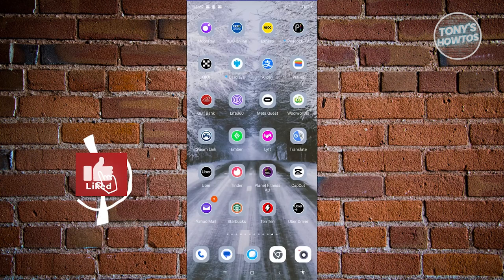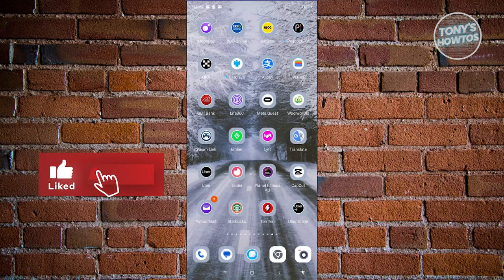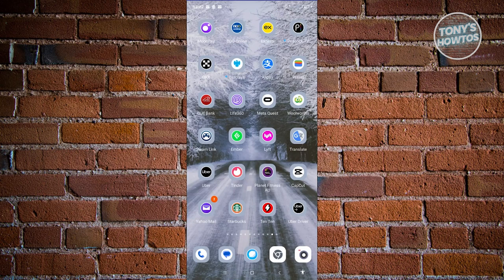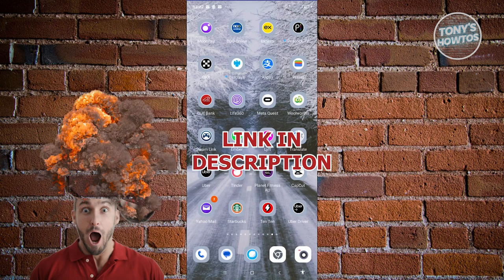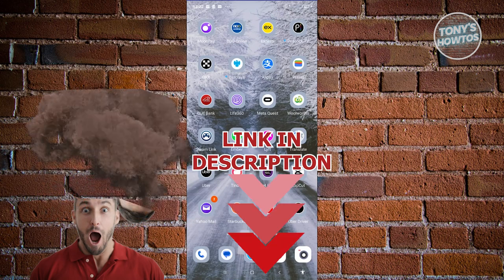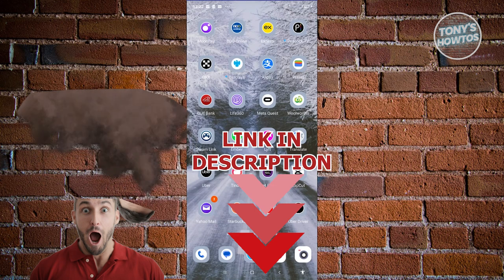Hey guys, welcome back to Tony's how to use. In this video, I'll be showing you how to change Uber Eats to Uber Driver. But before we start, hurry up and check out our daily software just under this video. Let's get started.